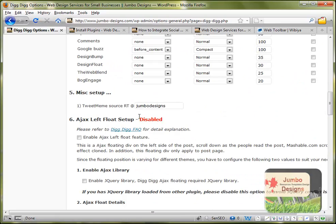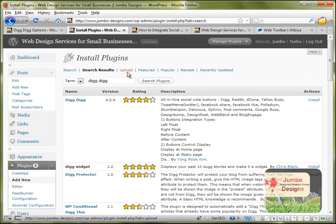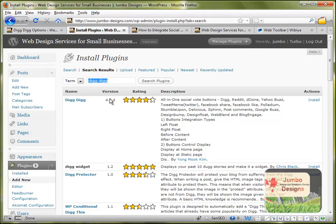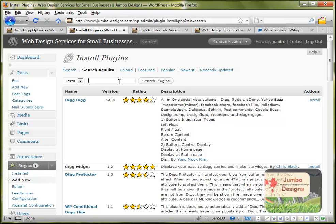The other plugin is called Sexy Bookmarking and I will show you how you can do that. Basically it's the same idea. We go in the search plugin section here. Again in plugins, add new and we come to the area where we can search. And we just search Sexy Bookmarking.